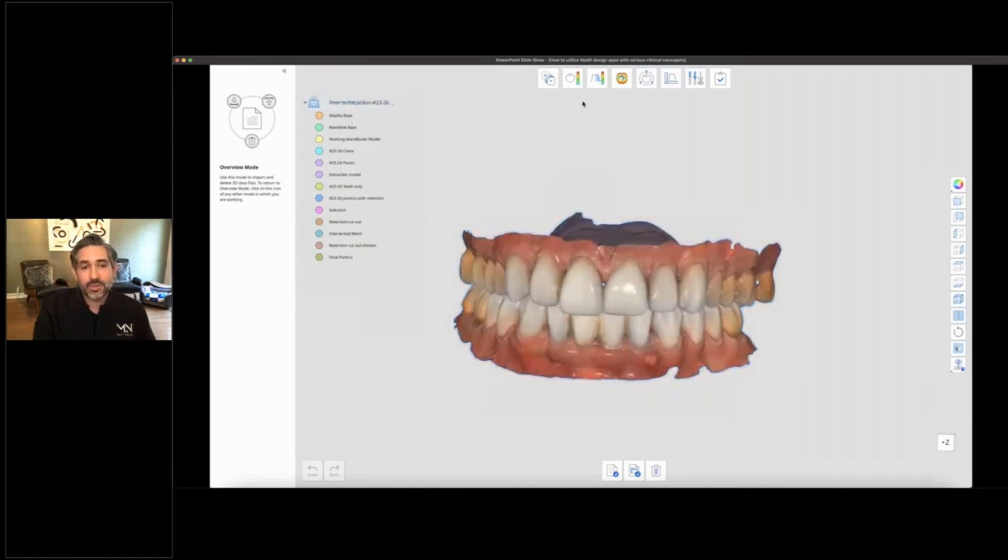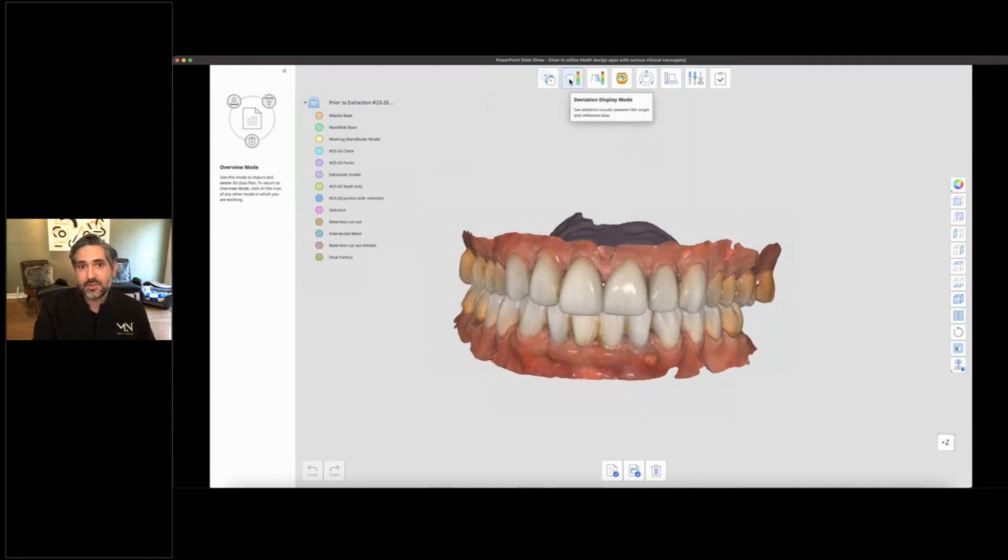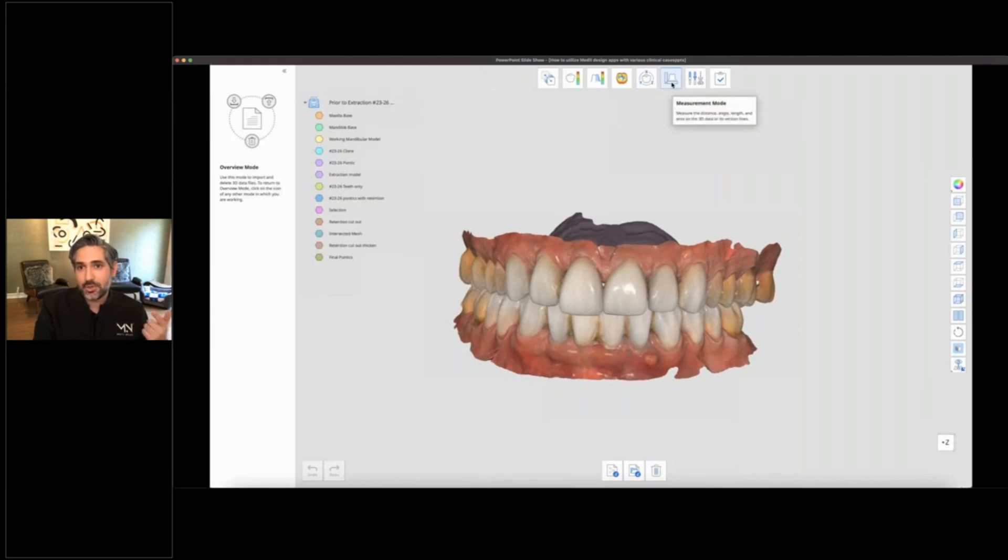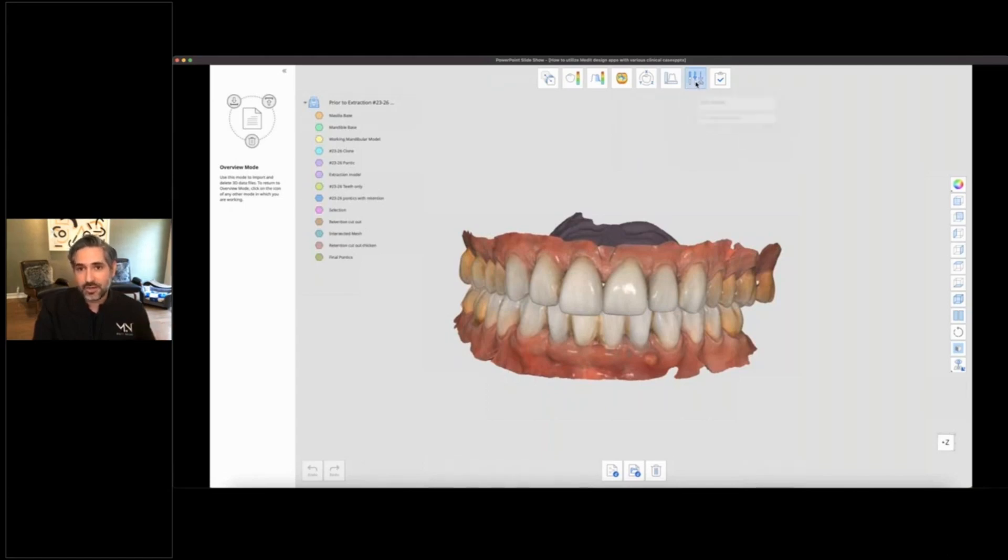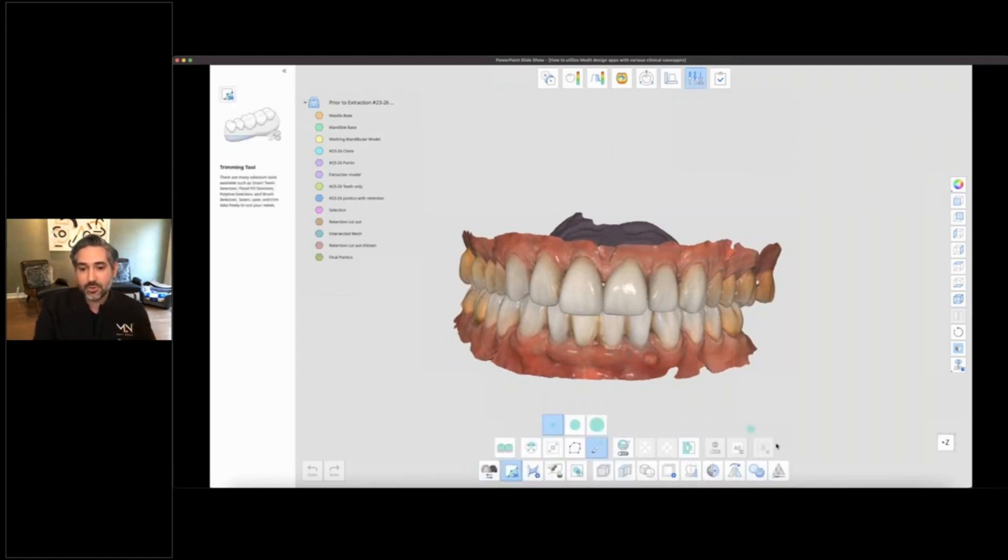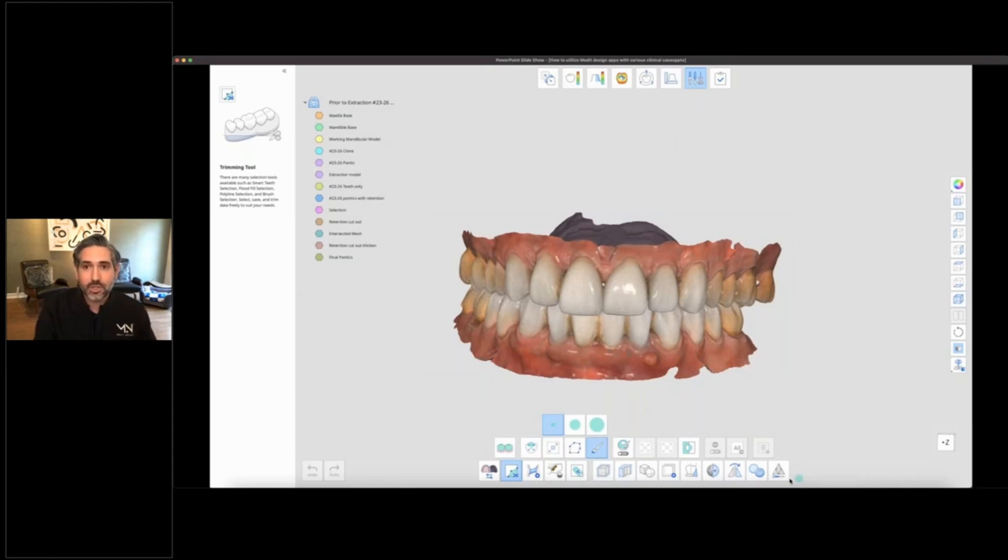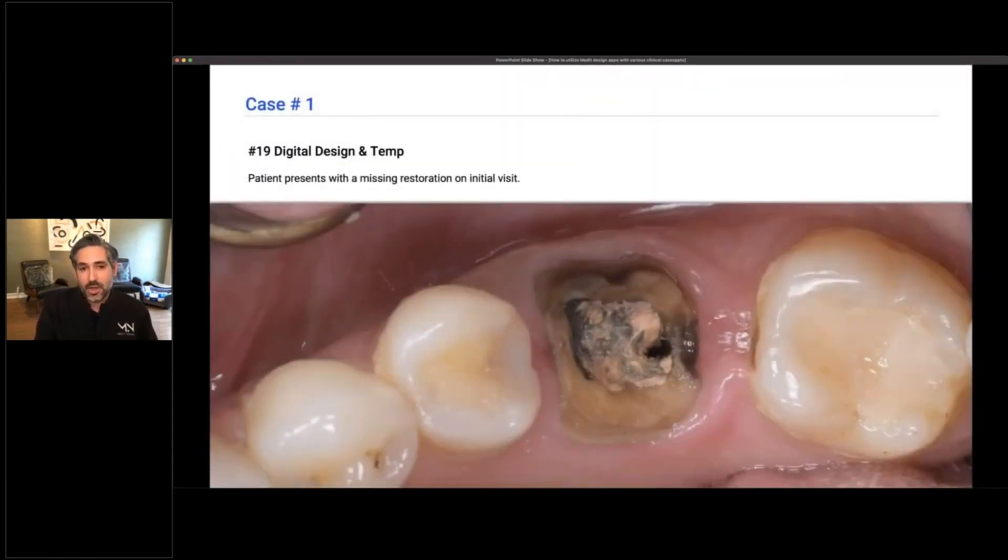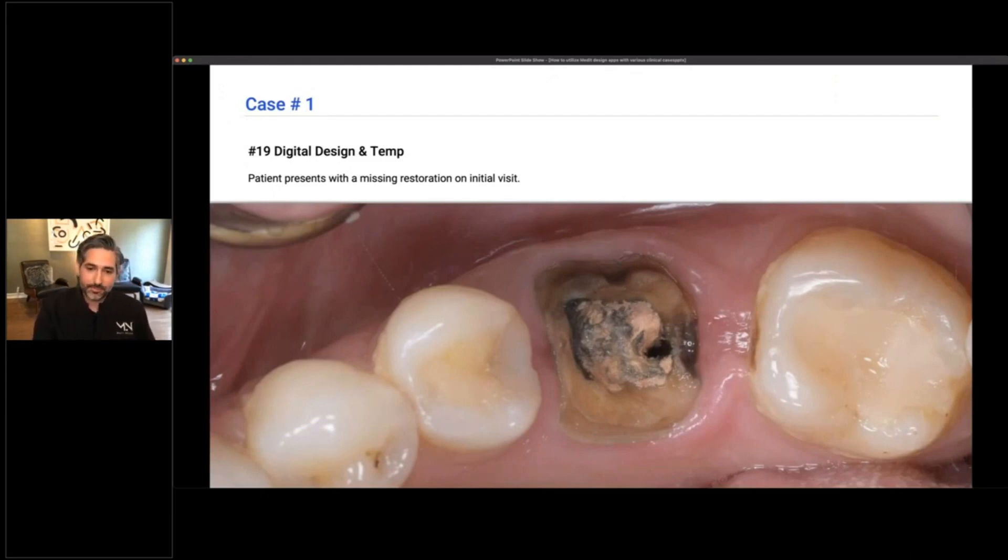You have alignment mode, deviation display mode where you can look at the deviation between different scans, and curvature display mode. The three that I'm using the most are transformation mode, measurement mode, and edit mode. These three give you a lot of different tools to do a variety of things. In the edit mode you can make selections, deletions, you can mirror different objects, you can clone parts. Really just a whole lot of different things you can do, and I'm going to show you how I do that.